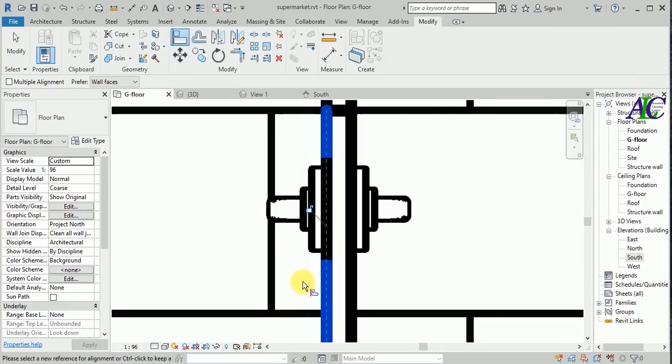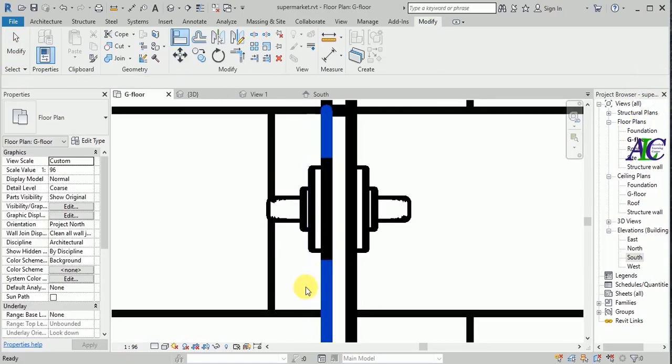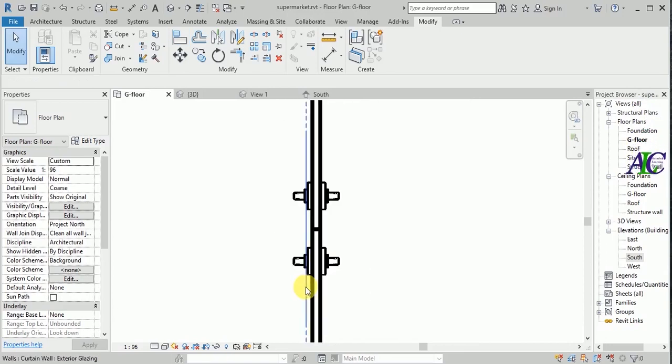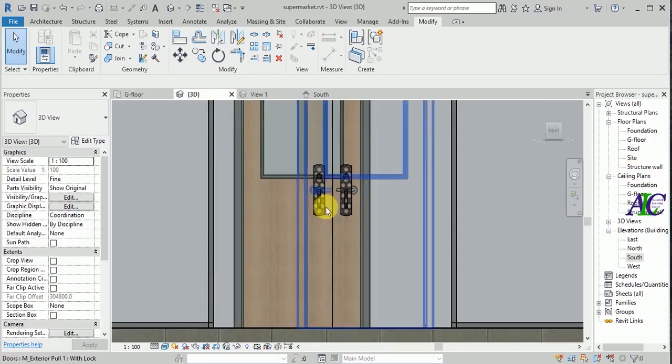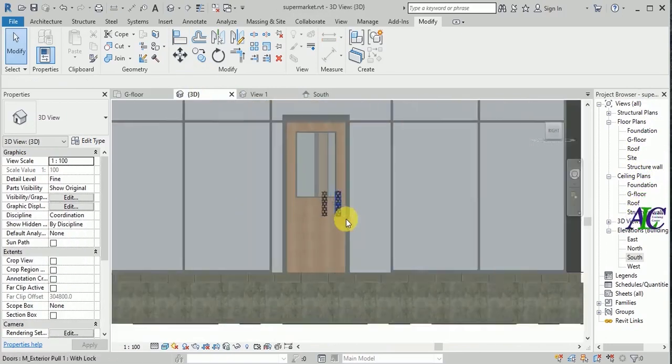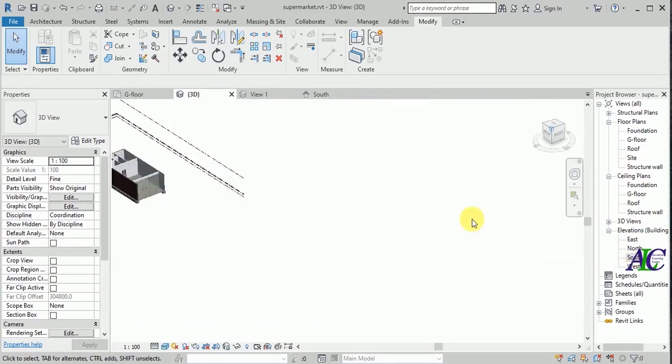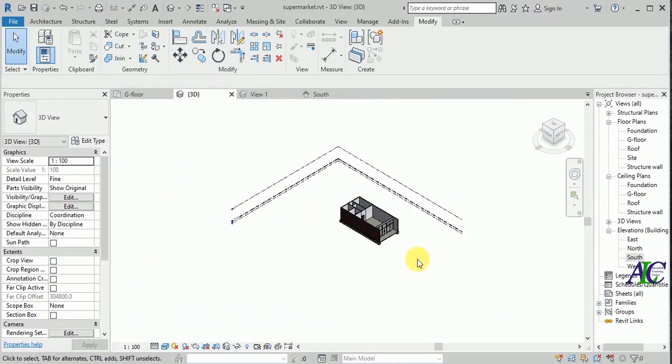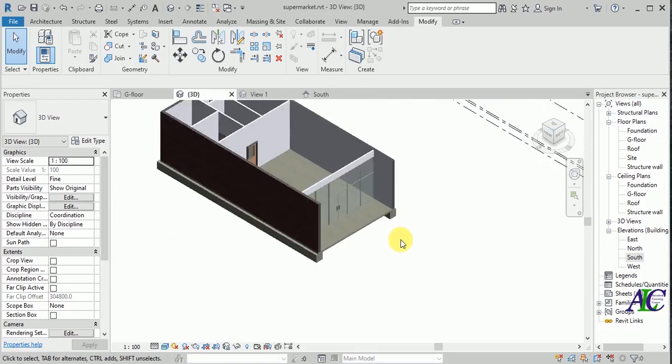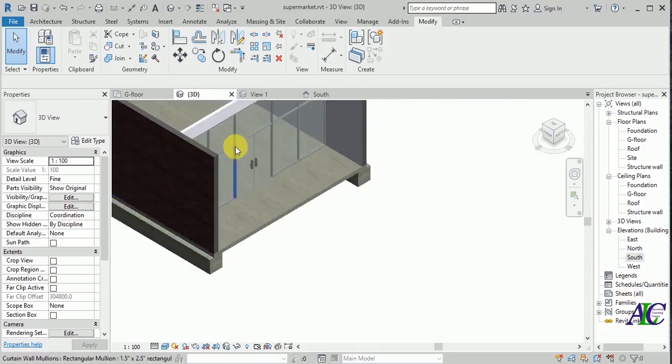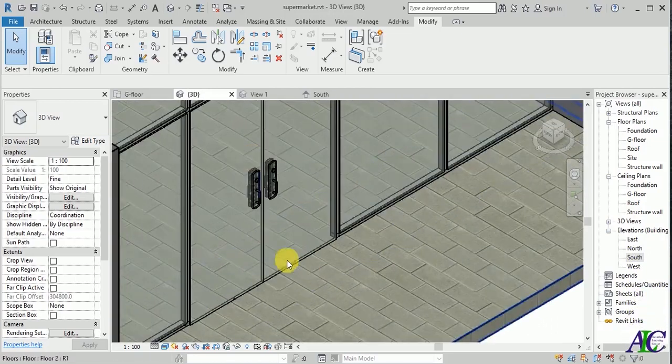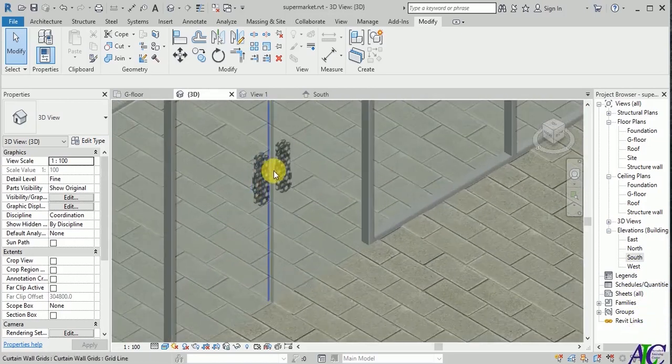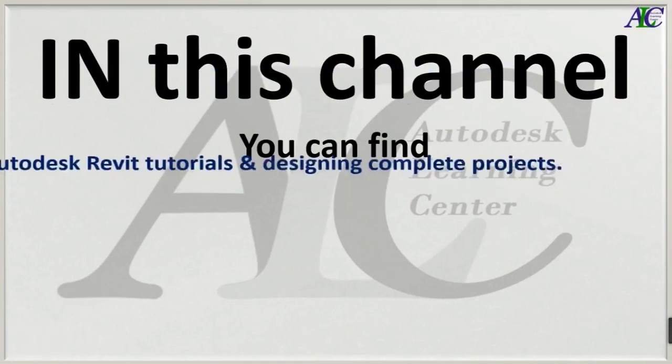This is how to insert the handle for the door. Let's see in 3D. This is the handle. Thanks for watching. See you the next part. Bye bye.